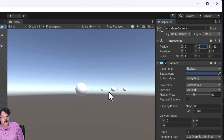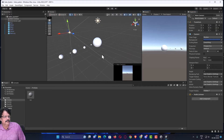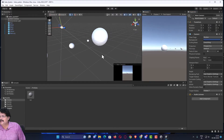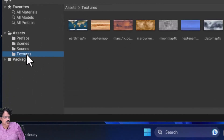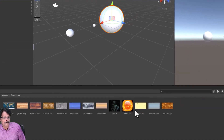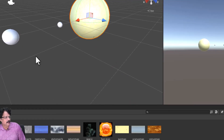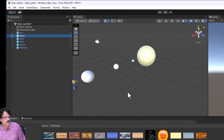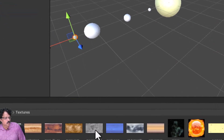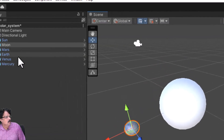Right now all these are simple spheres. I want to add the right materials to convert them. I will come to the Textures folder, select the Sun, drag the sun map texture and drop it onto the Sun object. Similarly, I will drag the moon material and drop it over the Moon, and the mars material over Mars.